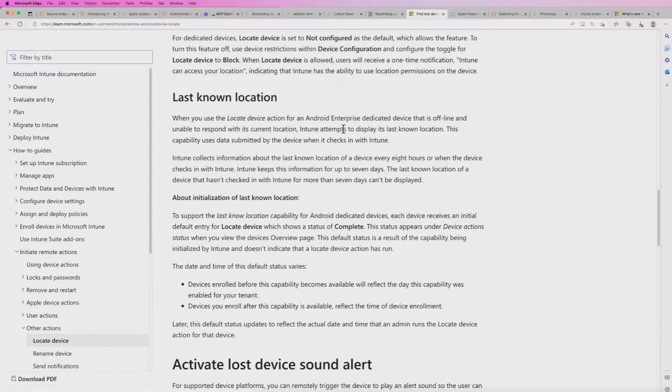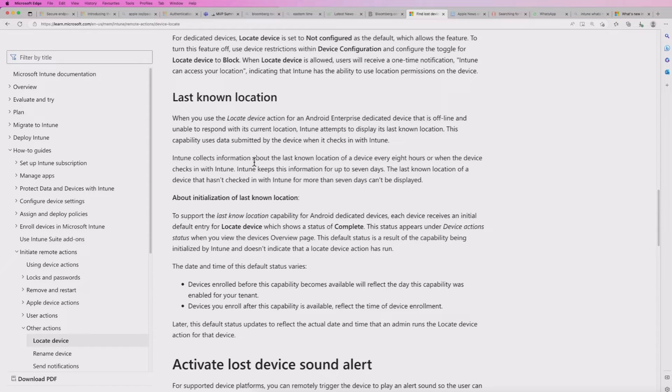Now devices typically check in every eight hours to Intune. So it may be that you get the last time it checked in eight hours ago. And it will keep this information up to seven days.